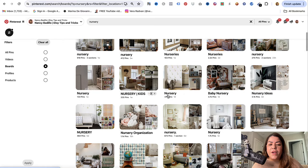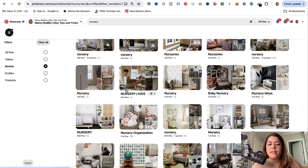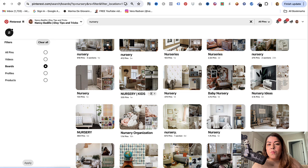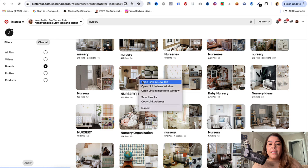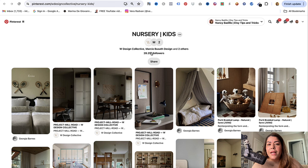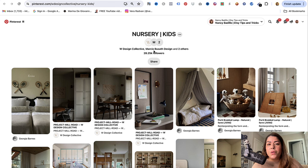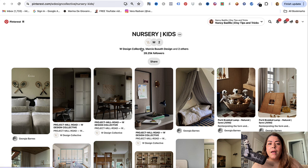This will automatically filter all the boards for you. It's going to be so much easier to find those group boards versus trying to do it from 'all pins,' because then it's almost impossible. Once you're in here, what we're looking for is boards that have multiple profiles — that's how you know it's a group board.